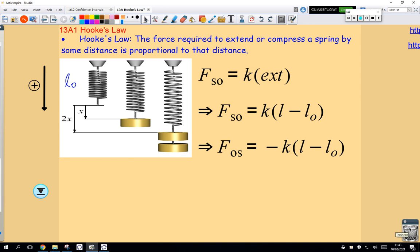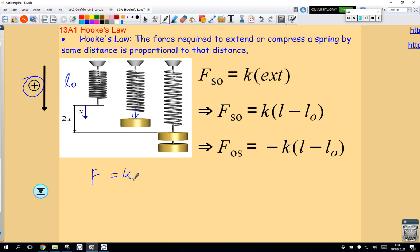We can translate that into algebra: the force on the spring by the object is proportional to — so it's some constant multiplied by — the extension length. If I think of extension length as a displacement, notice that the force on the spring by the object is a downward force, and the displacement is also downward. Assuming those are positive, force and displacement are in the same direction. So you'll often see Hooke's Law written as: the force is equal to k times the extension length.